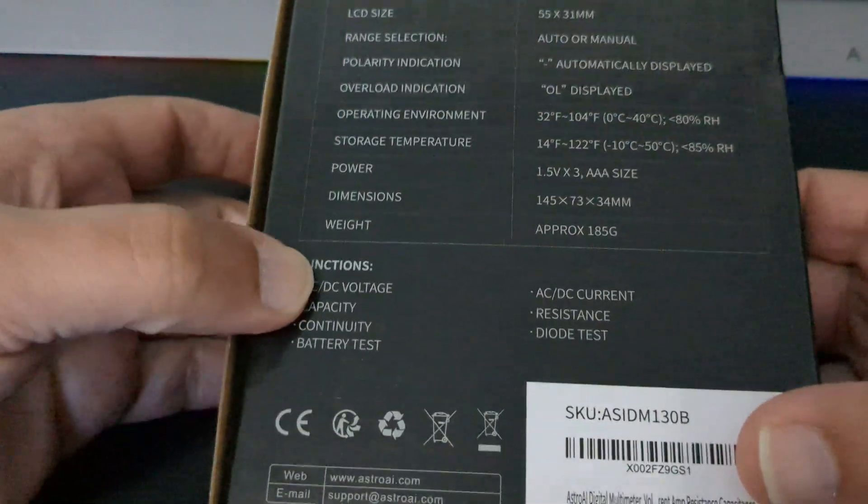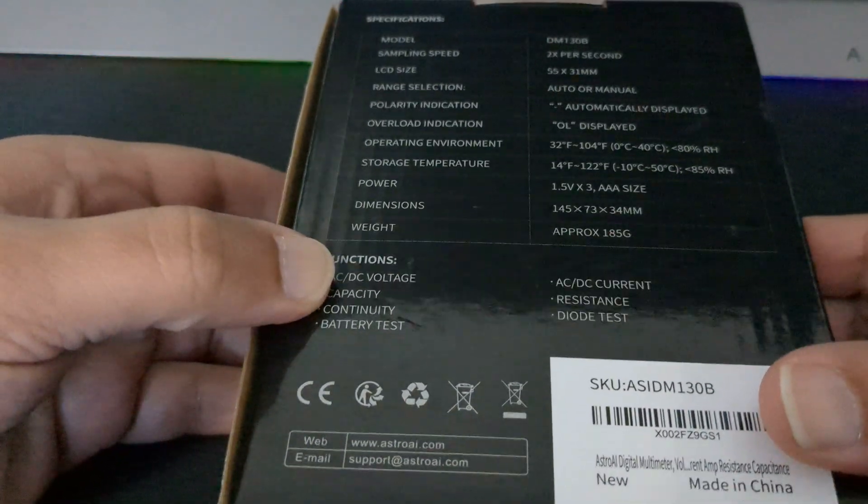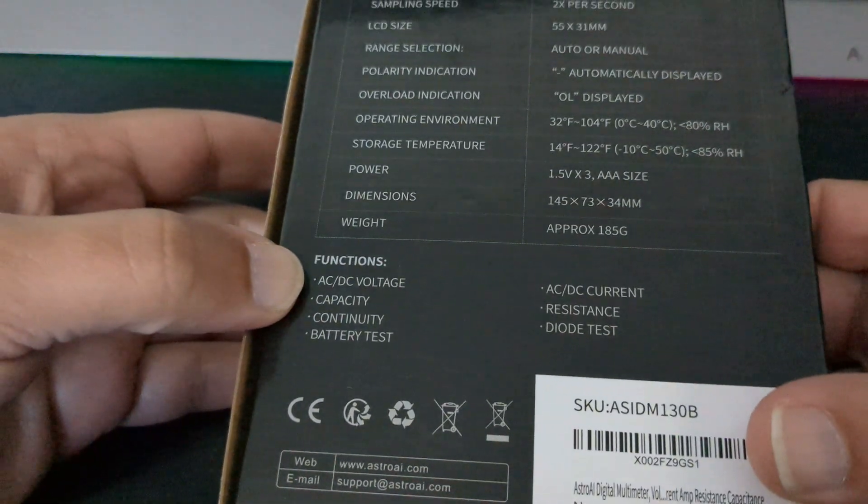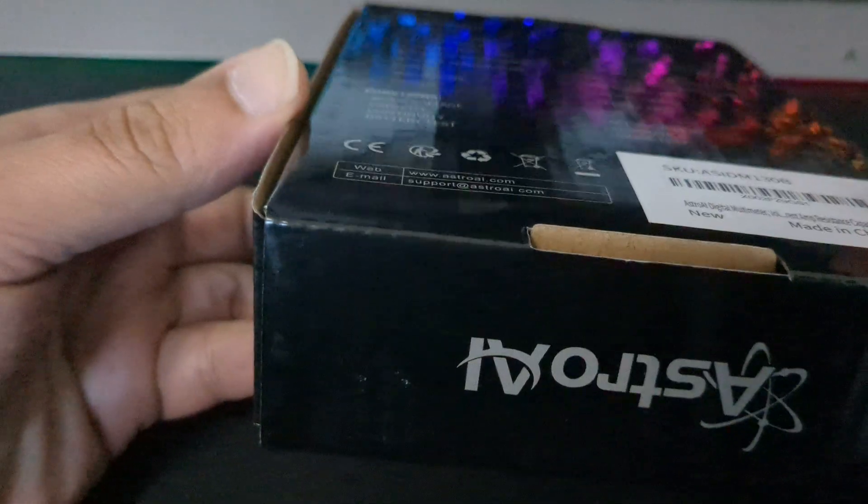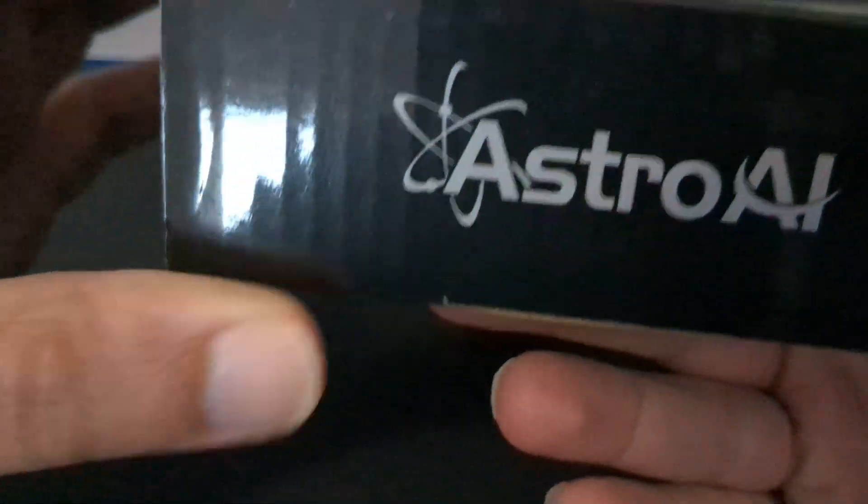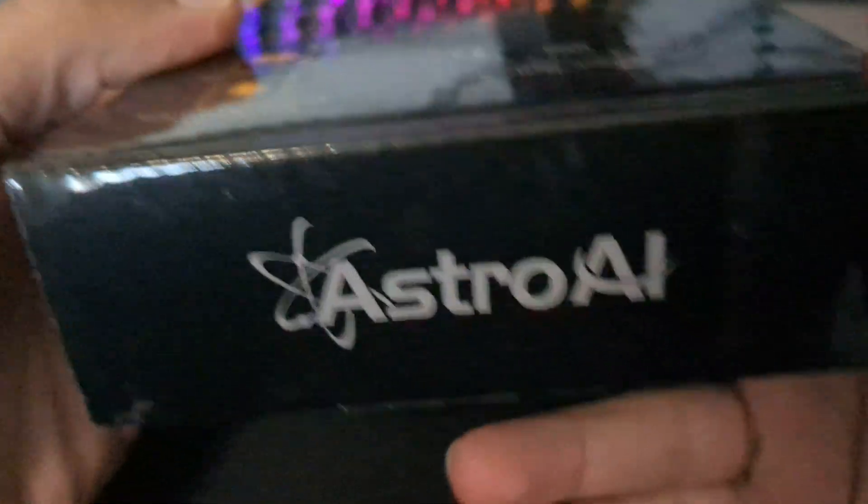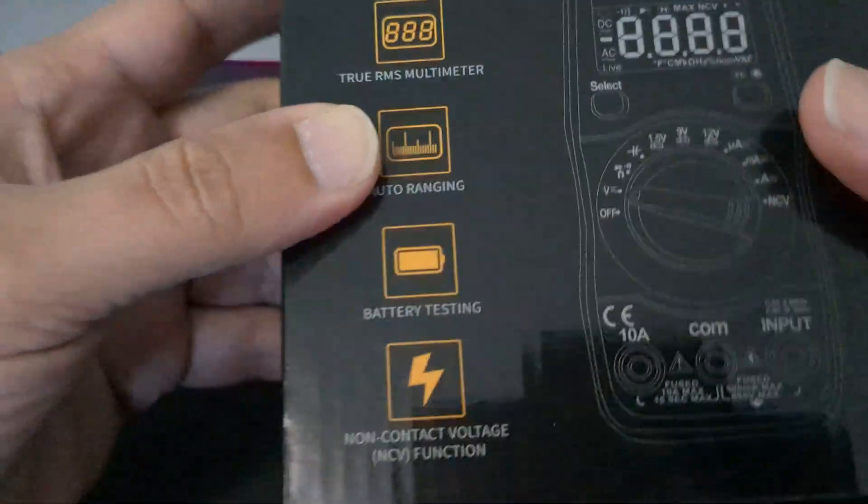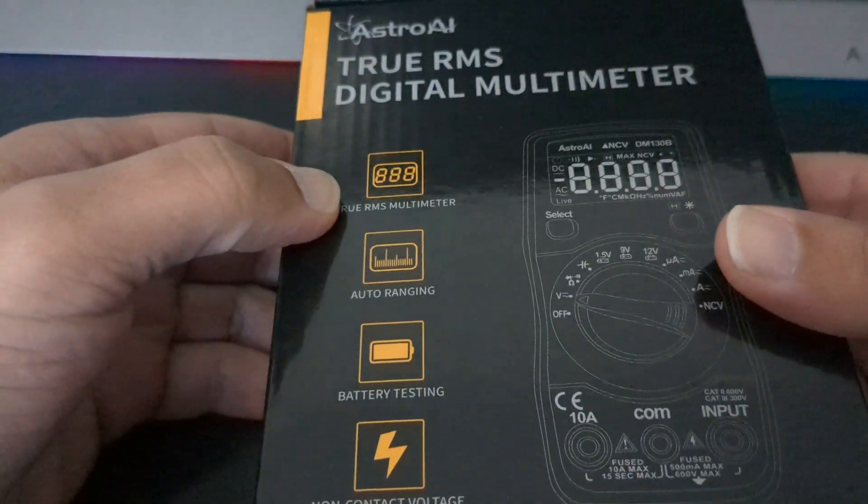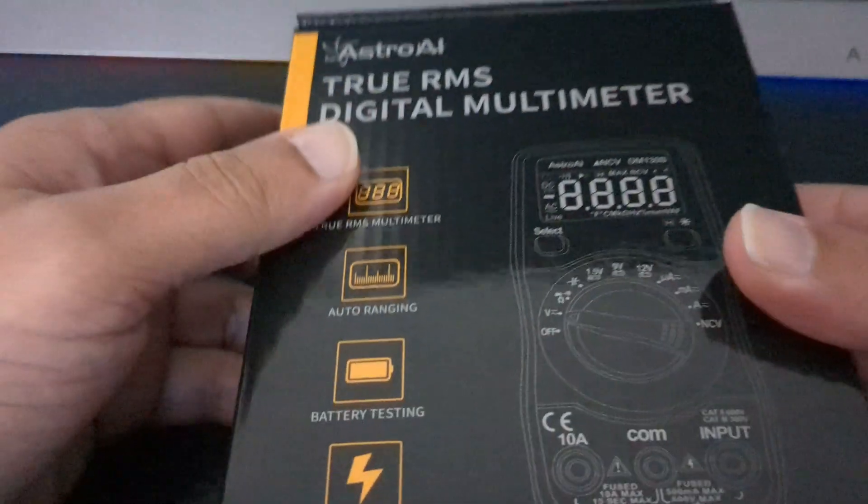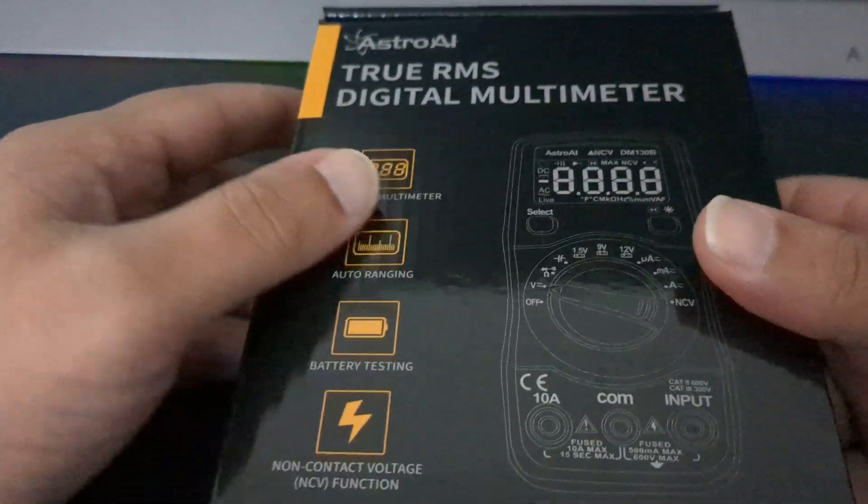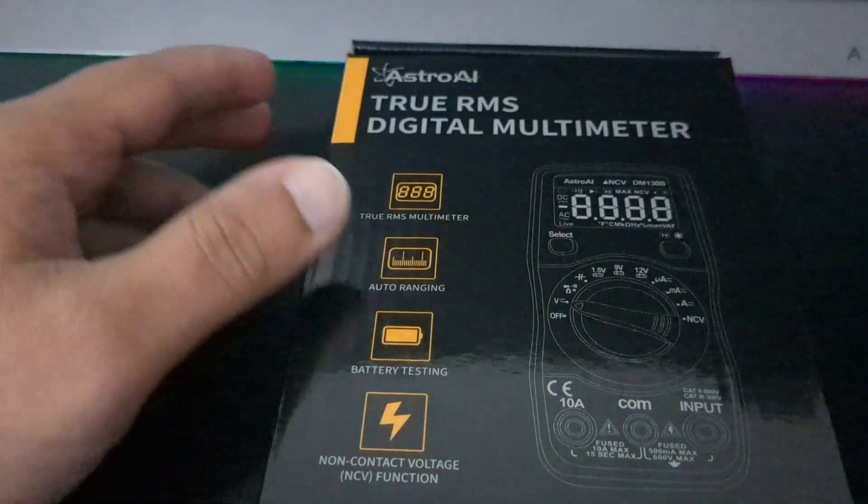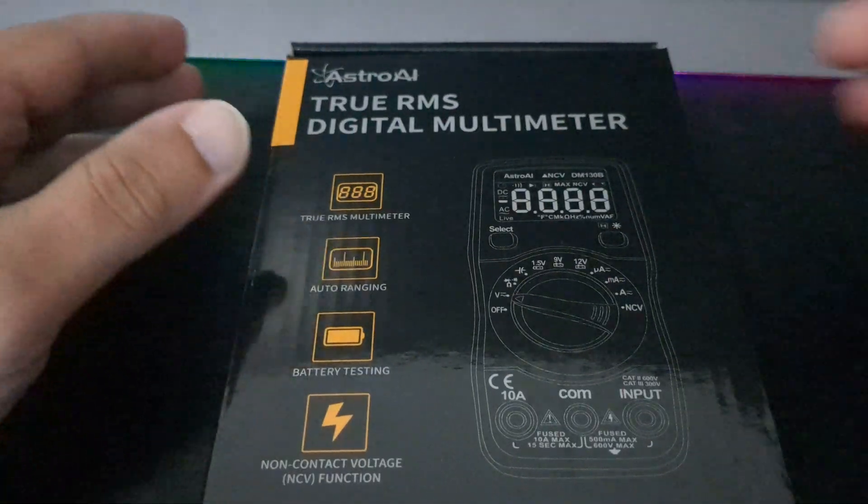Let me give it a shot, and so here we go. Let's get into it. All right, so this is Astro AI, that's the brand. Again, it's a top recommendation on Amazon.